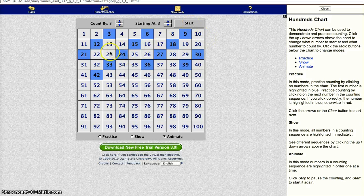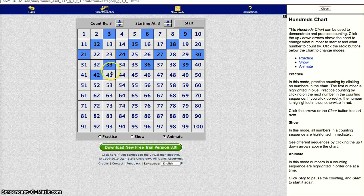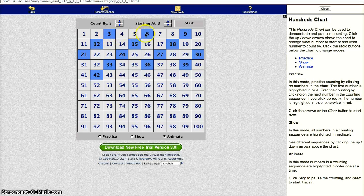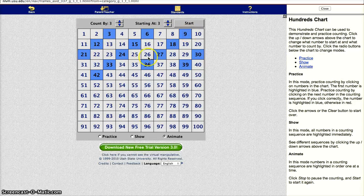And once you click stop, you can show the kids that 1 times 3 is 3, and then 3 times 2 is 6, 3 times 3 is 9, and so forth.